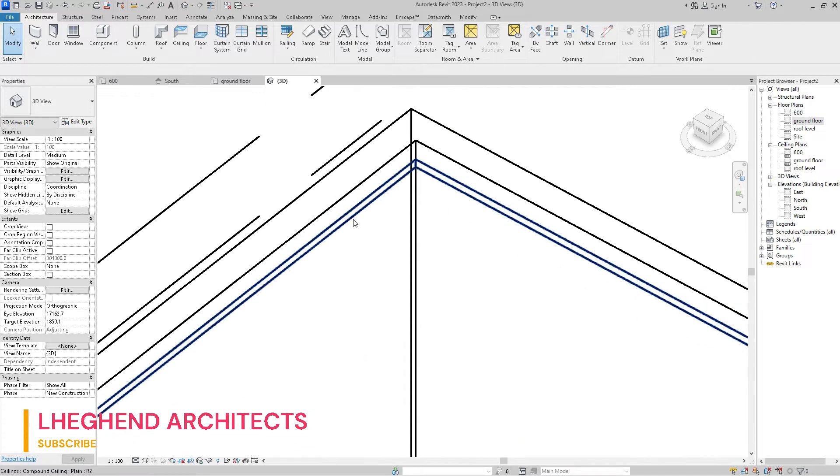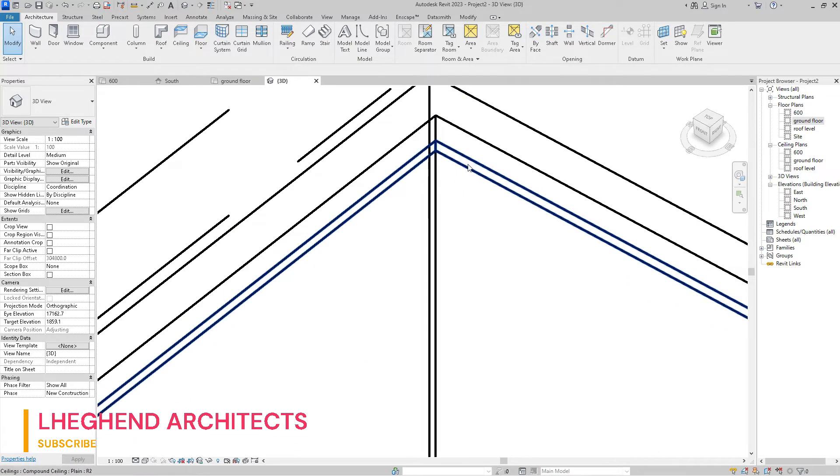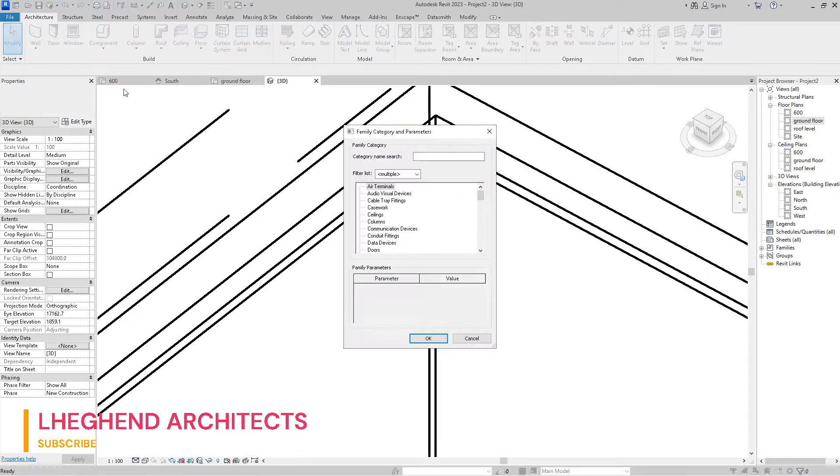Click on Component and select Model in Place, then choose Generic Model from the popup menu and hit OK.